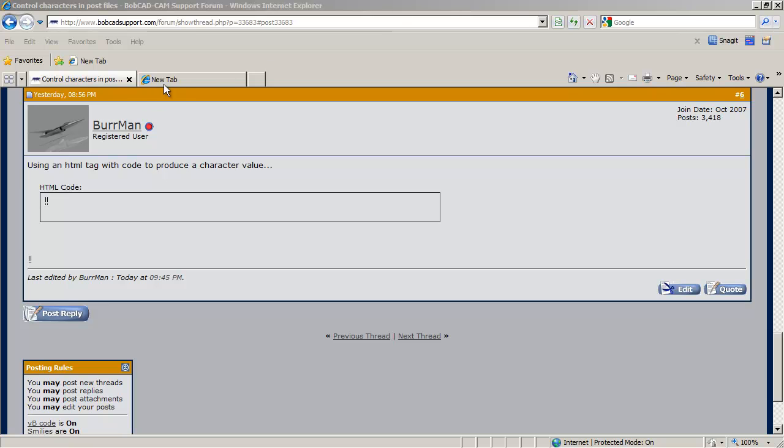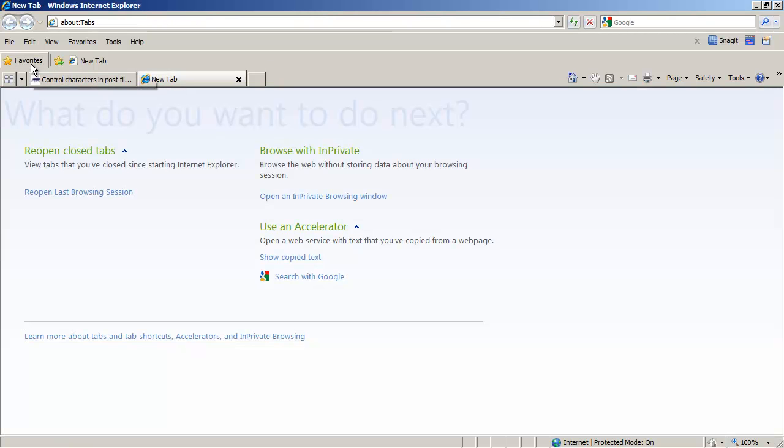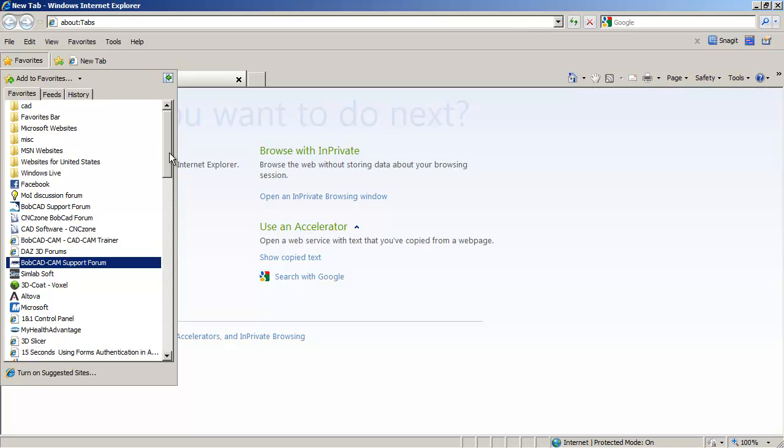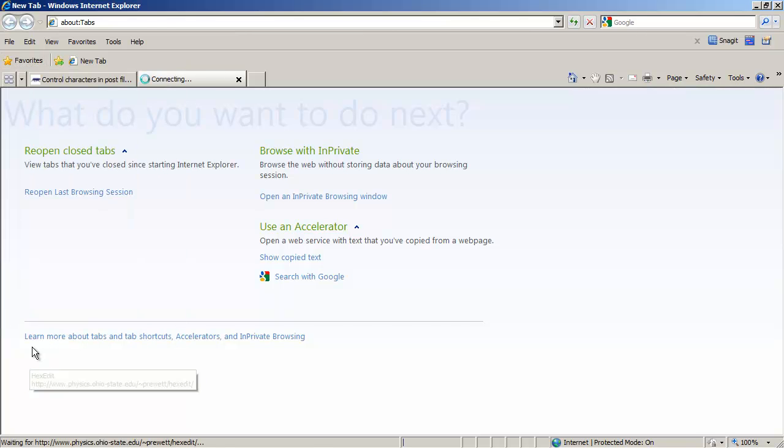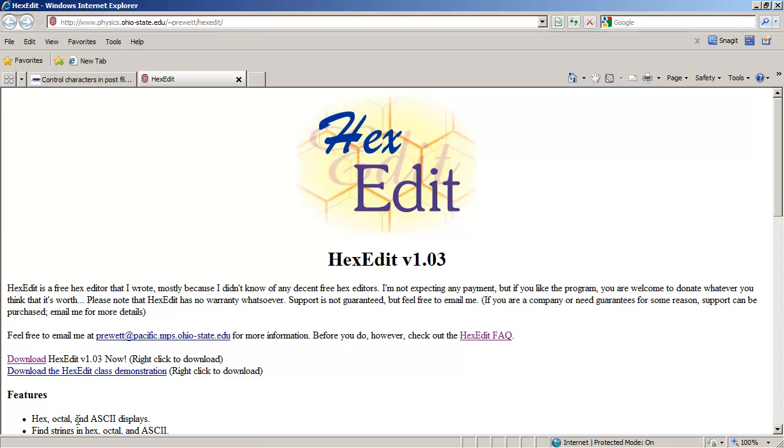So the hex editor that I went and got is a free one, easy. It's called hex edit. And here's the address right here. Okay. I'll post that in the forum, but here it is.